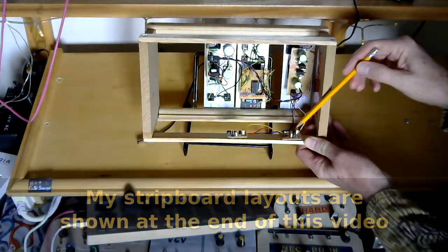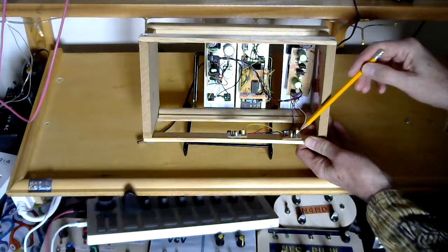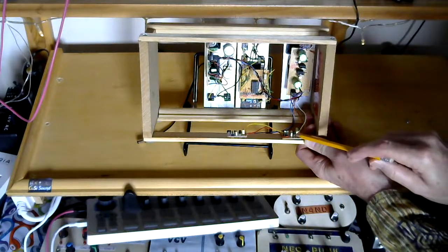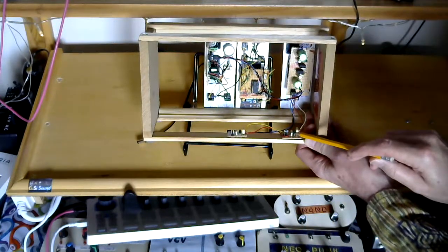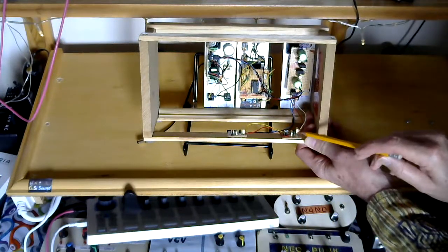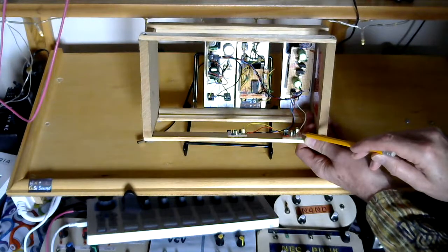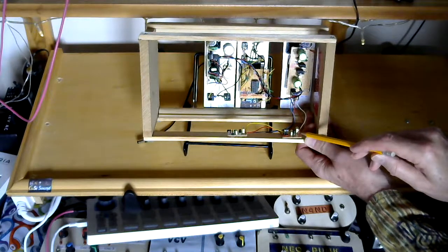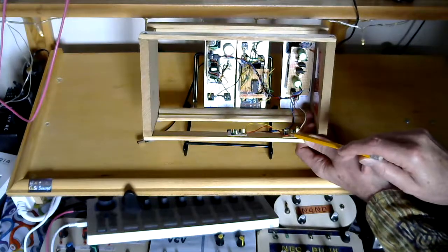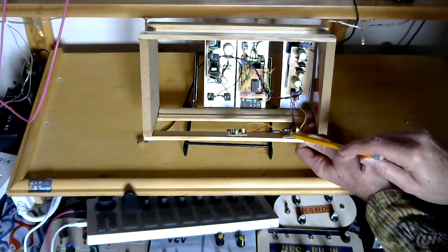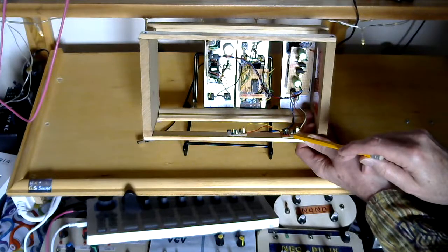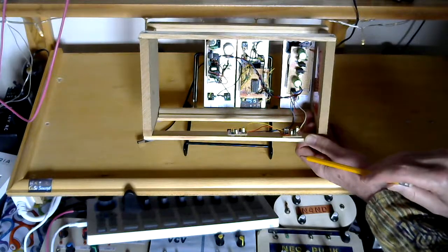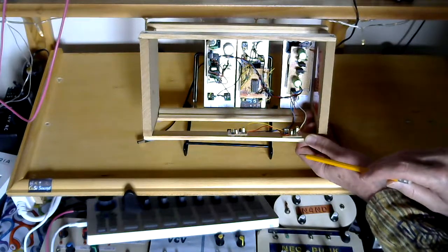So this first board has got a 9V regulator. It's fed with 12V DC and then I've got 3 connectors which give me a regulated 9V DC output.